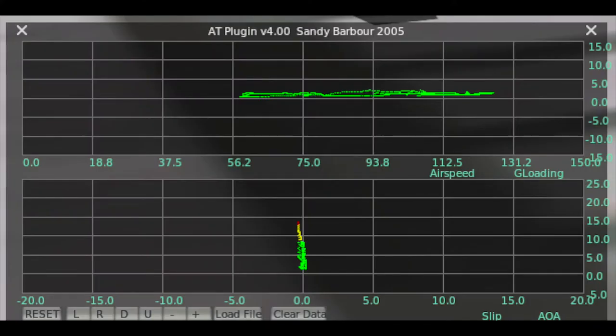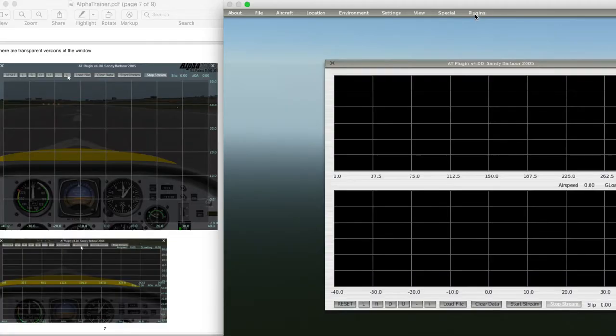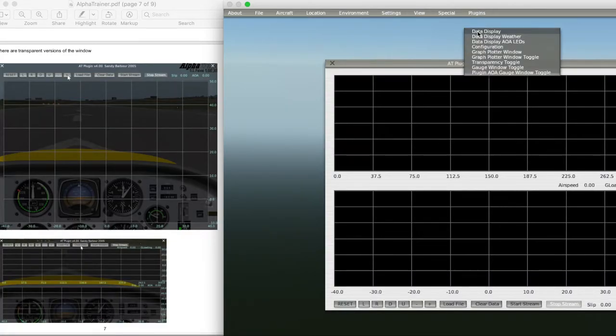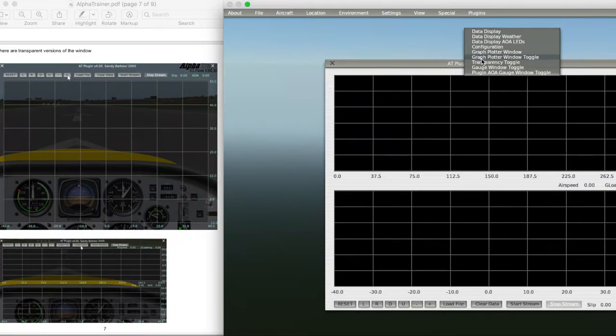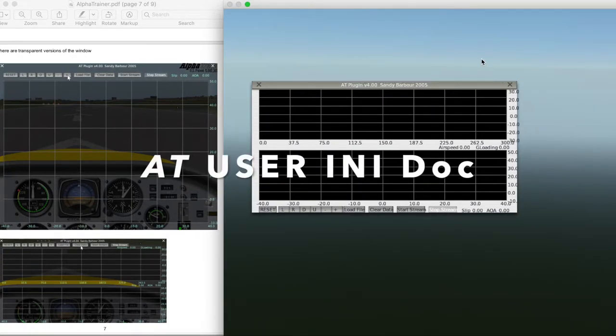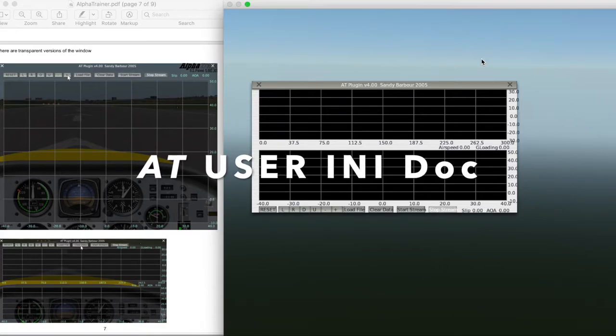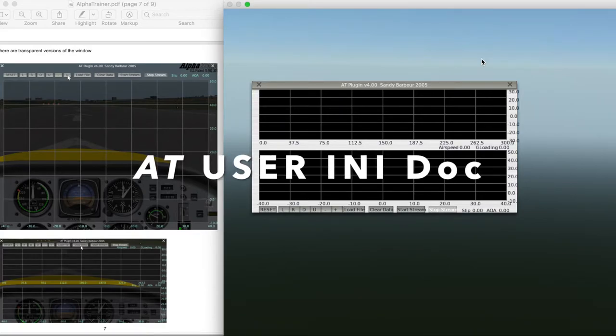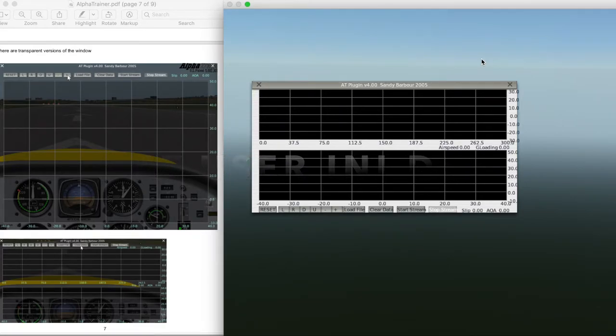The Plotter is a way to analyze your maneuvers, and it has a toggle to display in two different sizes. They also can be transparent. There is more information on the Plotter in the User INI documentation.